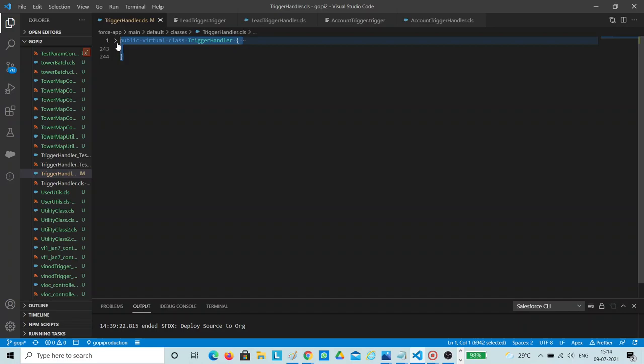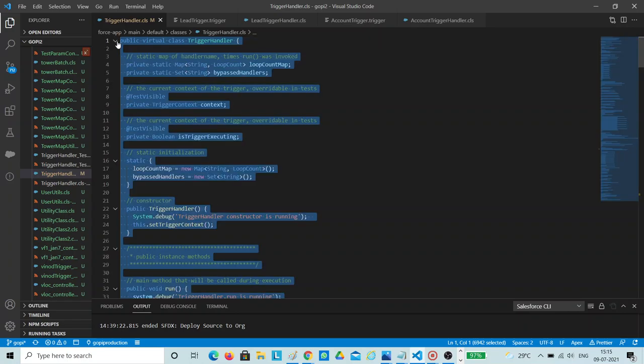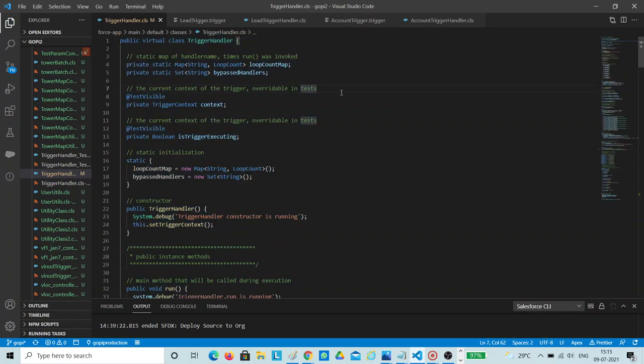The best feature of this framework is how you can bypass some of the classes. For example, if you insert some opportunities and it inserts some account records, it will call account triggers also. But you may not want to call the account trigger whenever the opportunity insert drives the account insertion. You can handle those things with this trigger framework, and recursion is also handled by adding a simple line of code.